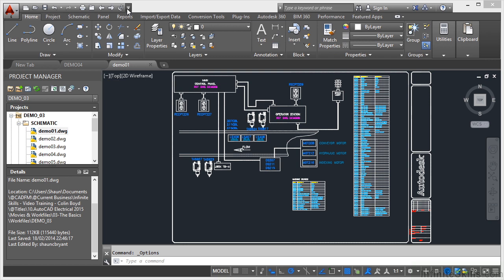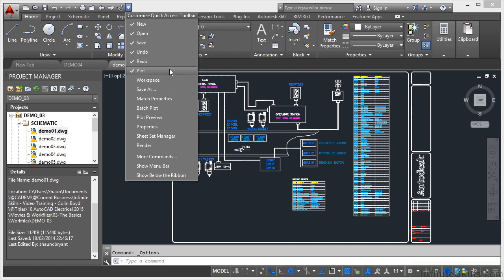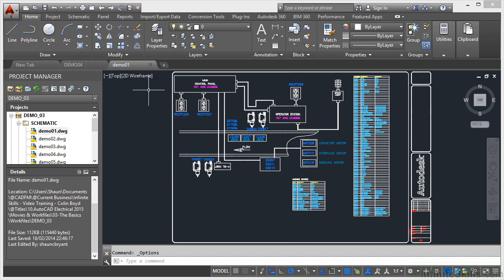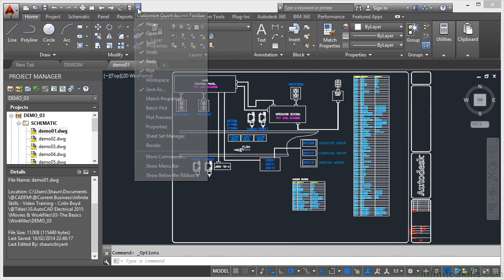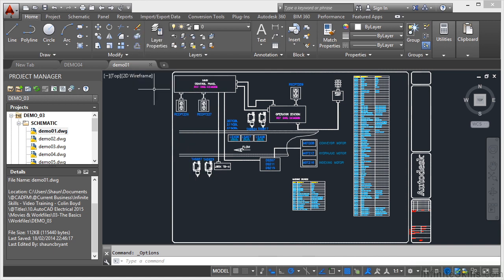Clicking here on the little fly-out allows you to customize your Quick Access Toolbar. So you can see here New, Open, Save, Undo, Redo, and Plot are all ticked and they are already displayed on the Quick Access Toolbar. If I wanted something like Save As, I click on it and it adds the Save As icon now to the Quick Access Toolbar. If I click on the fly-out again, click on Save As again, that unticks it and removes it from the Quick Access Toolbar.